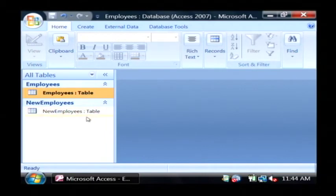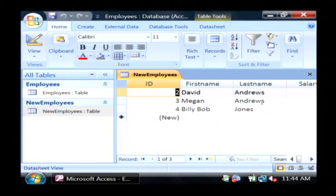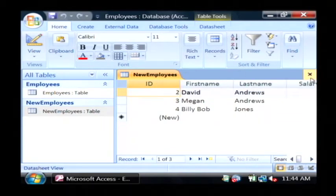You now have your new table, new employees. If I open it up, as you can see it has all the table's fields as well as the data from those fields.